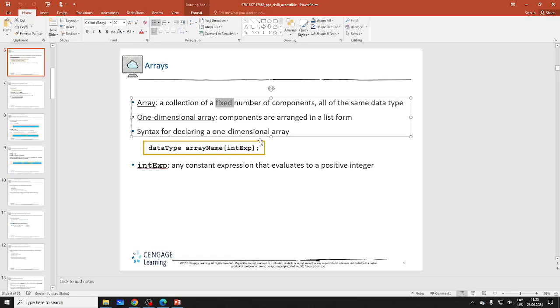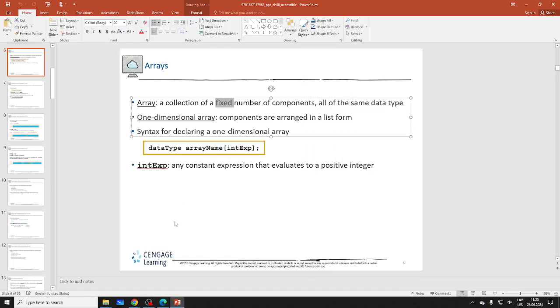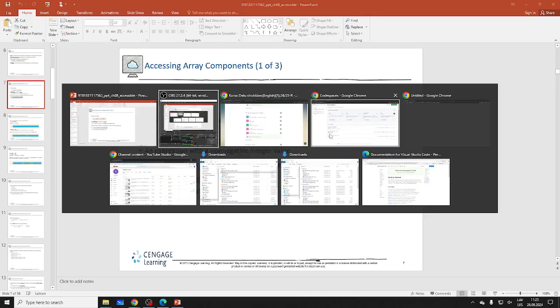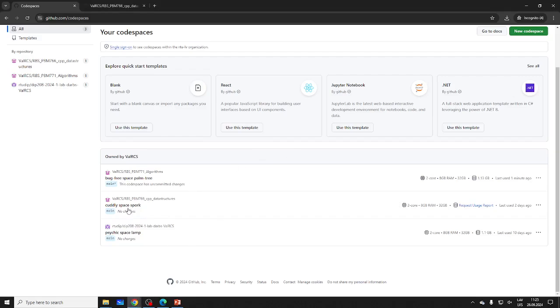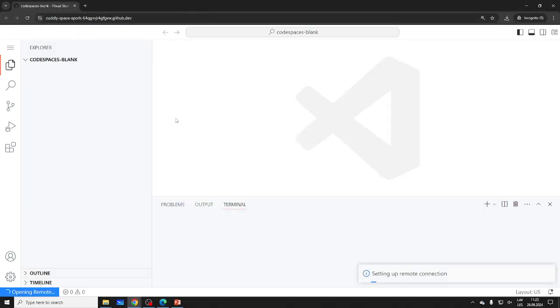Let me get the mic — hopefully the sound is better now. Our syntax for arrays is very simple: data type, array name, how many you want. Let's not waste much time — let's open up Codespace.